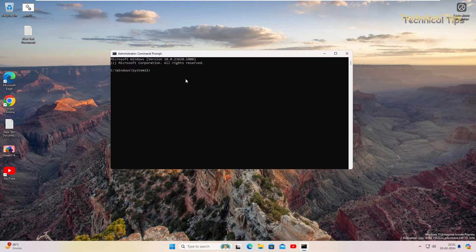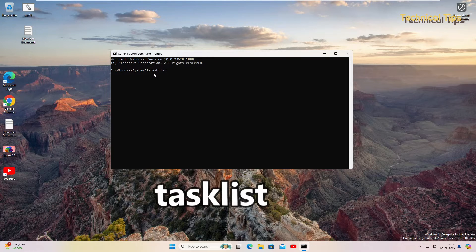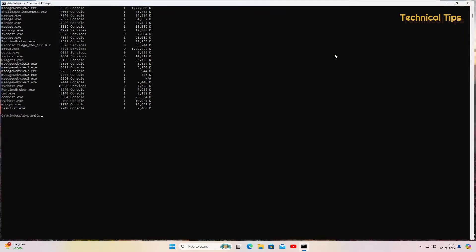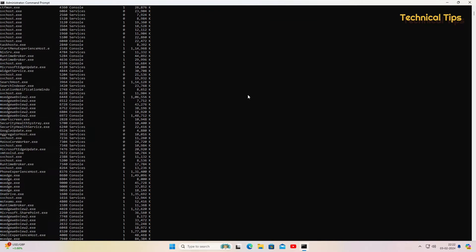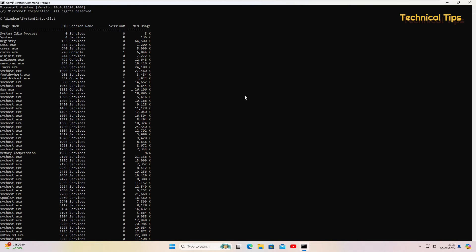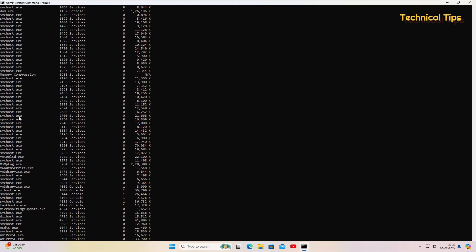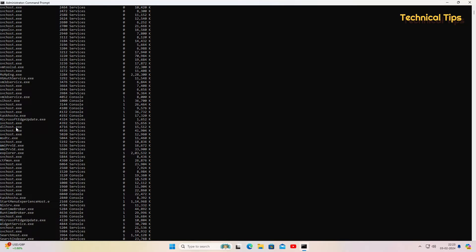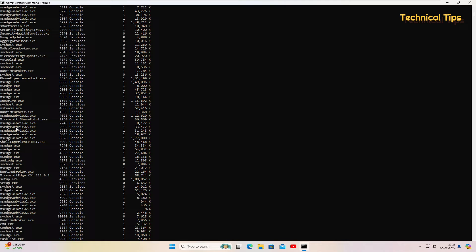Once you have Command Prompt open, you need to run a command. Just copy the command from the description box and right-click to paste it. The command is 'tasklist'. As soon as you press Enter, it will show you all the tasks currently running on your computer. Go through these EXE files to find any suspicious file, then copy that file name and run a second command to stop that particular task.